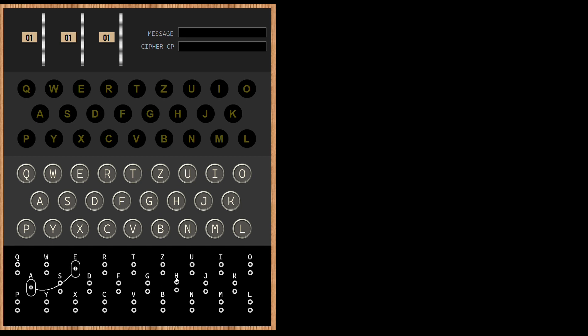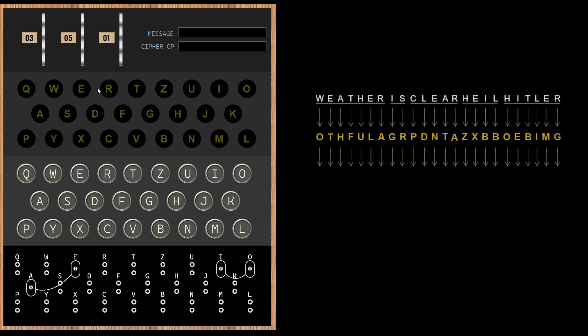A connects to E. I connects to O. And three, five, one for rotors. Now let us feed the received message to Enigma.